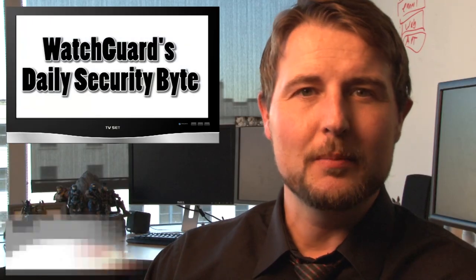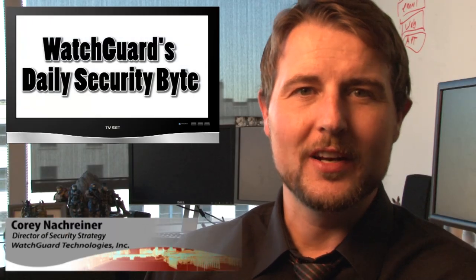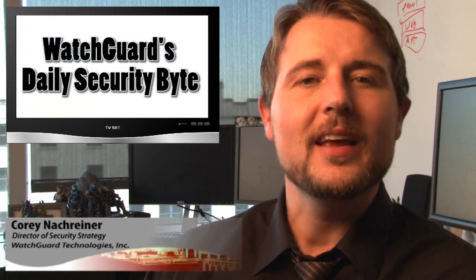Welcome to WatchGuard's Daily Security Byte. I'm your host, Corey Knockreiner. Today I'm talking about Gazon, a new piece of Android malware.